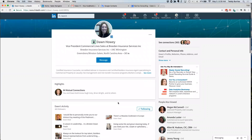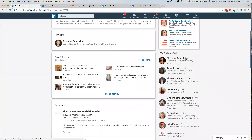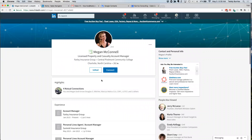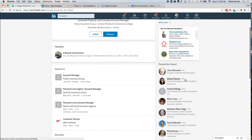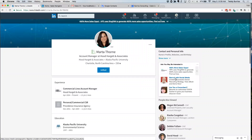If I look at Megan McConnell, I'm second level to her. On her profile you'll see there's a connect button right beside the InMail button — InMail applies to those using premium LinkedIn. Now if I look at Marta Thorne, she's third level to me. When I bring up her profile, there is no connect button. Many people are getting discouraged by this.